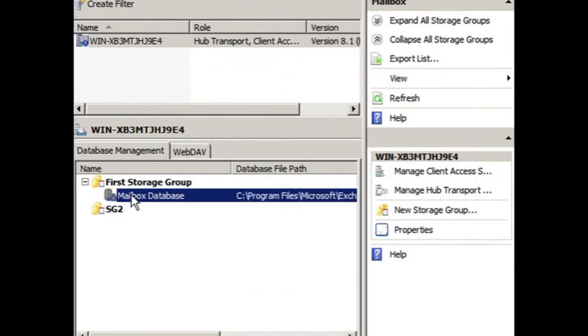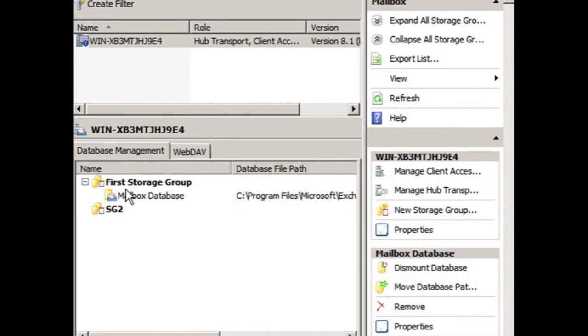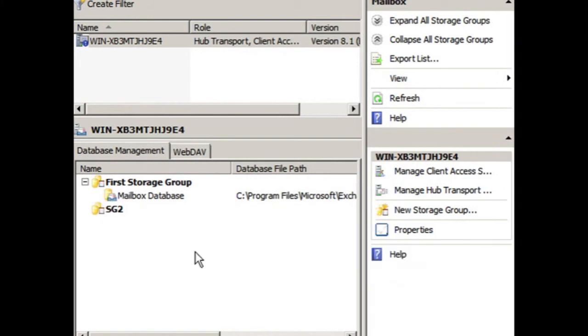If we select the database, and over here we select mount database, we can see that it completed successfully, and the icon changes back to a normal icon.